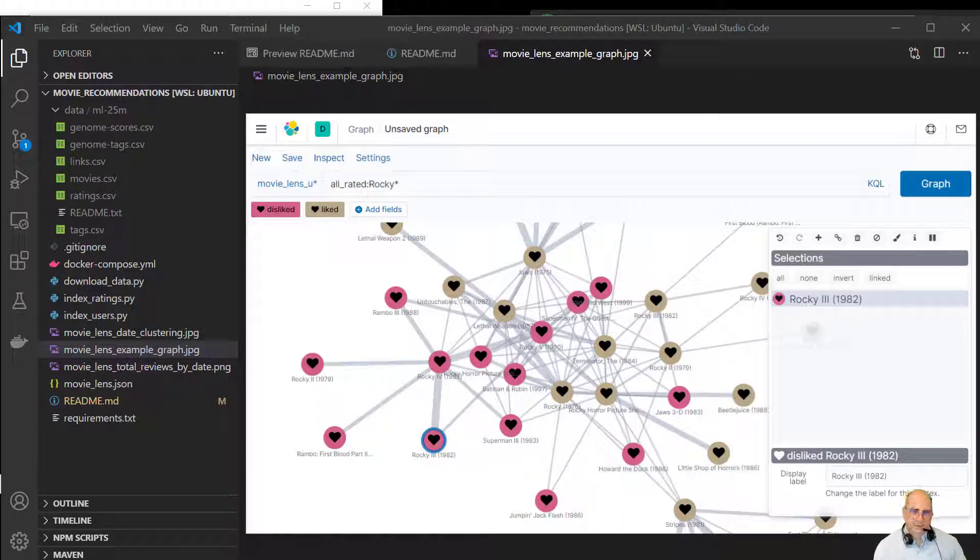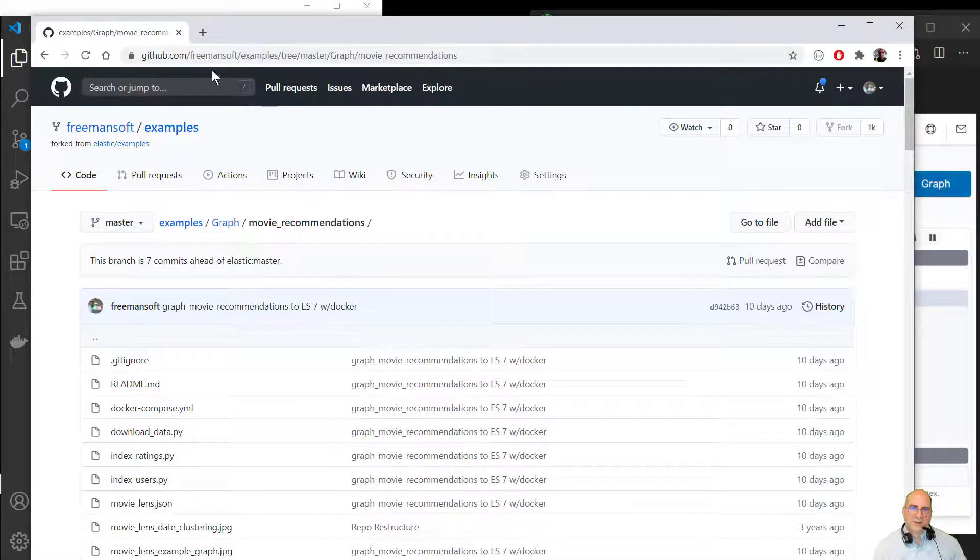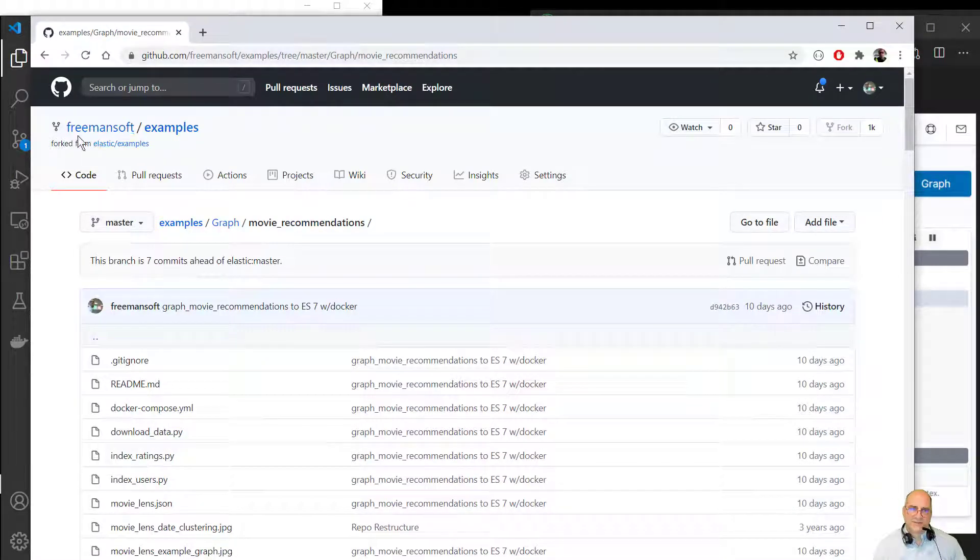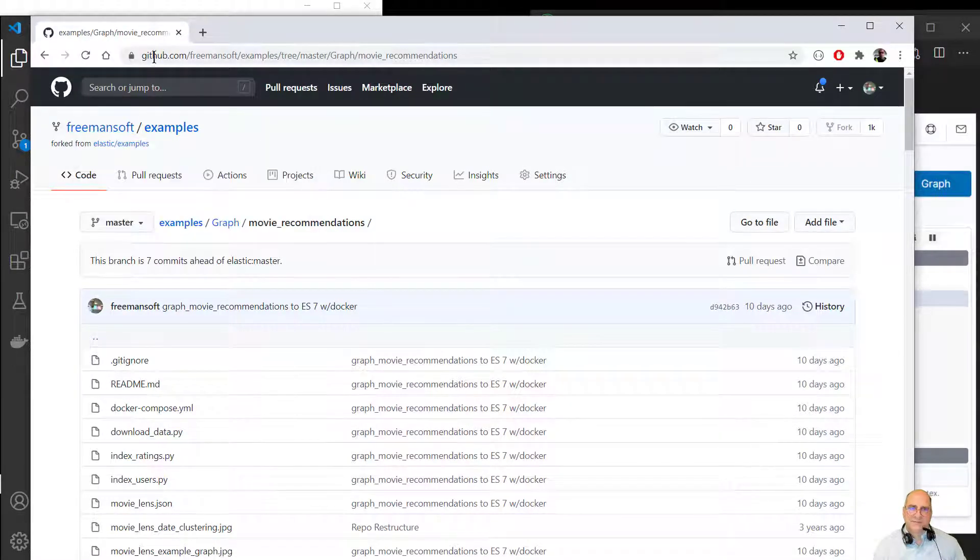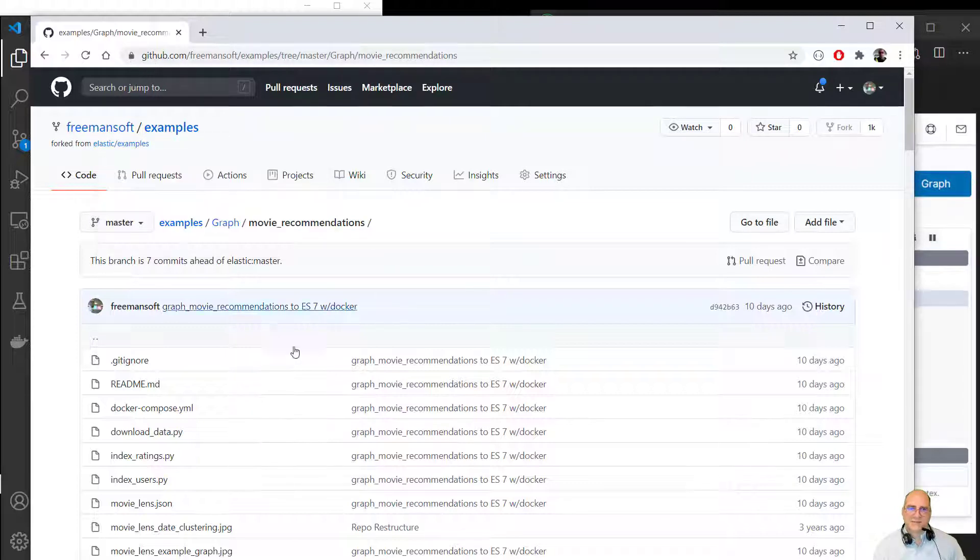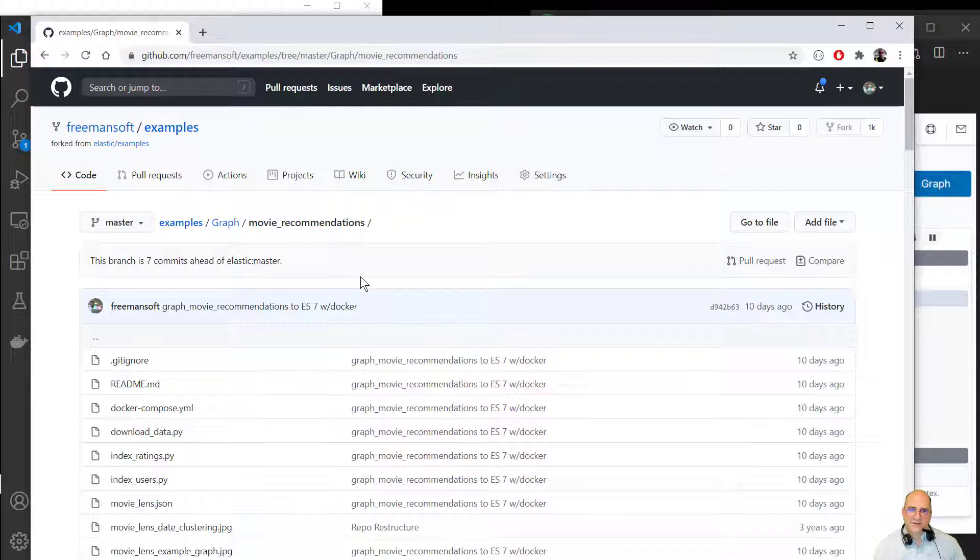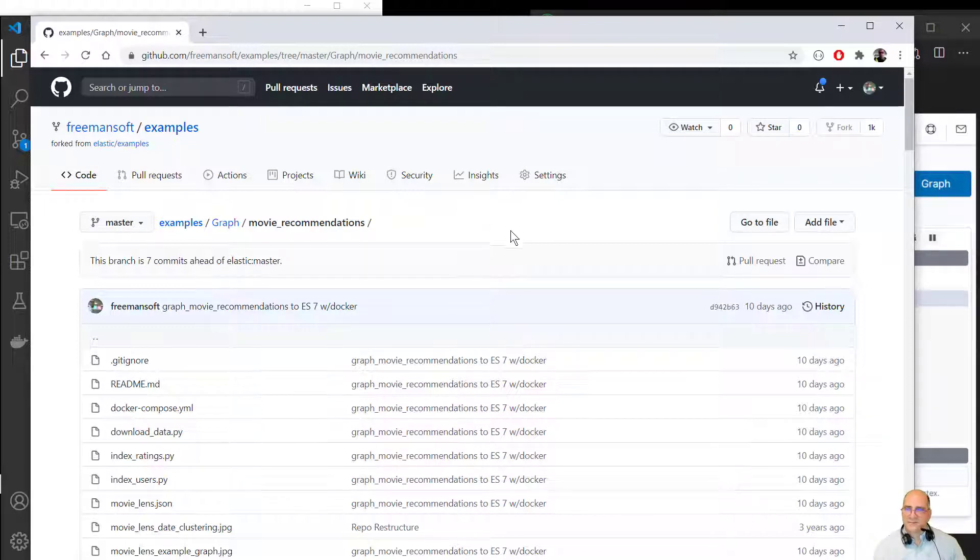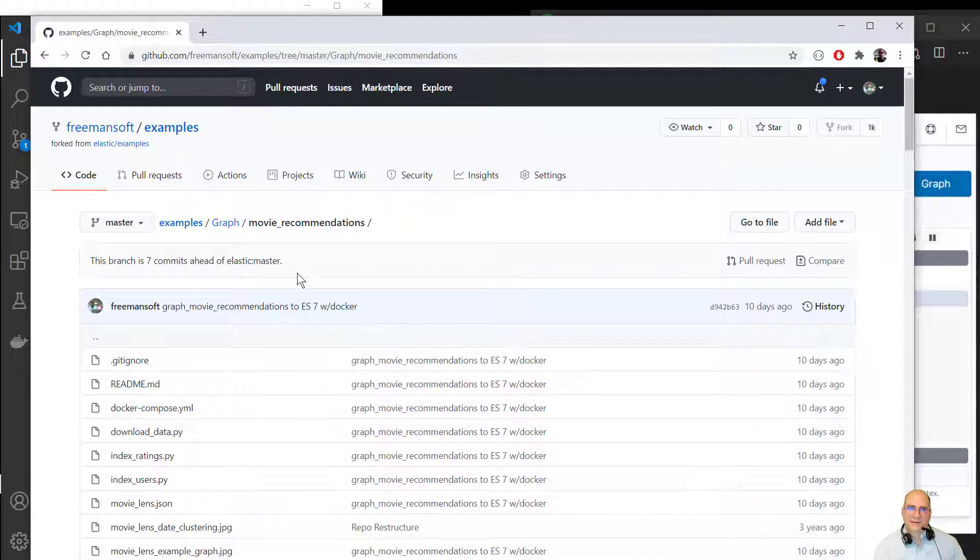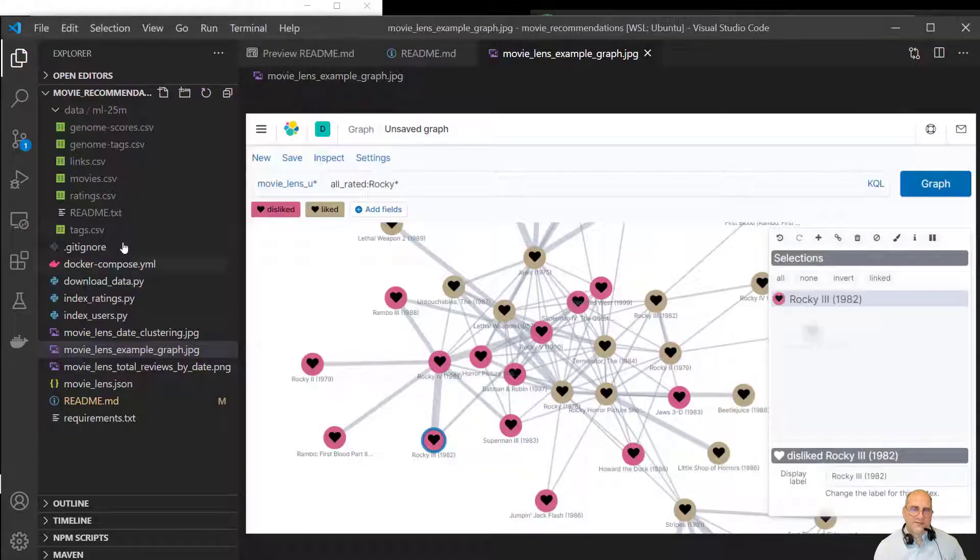The repo we're going to use is a fork off the Elasticsearch examples. This is Freemansoft examples. It's really just the Elastic examples. And we're going to sit in the movie recommendations. This is a 25 million record data set of movie recommendations for a couple years. And the goal is to index this into Elasticsearch and basically see the graph data.